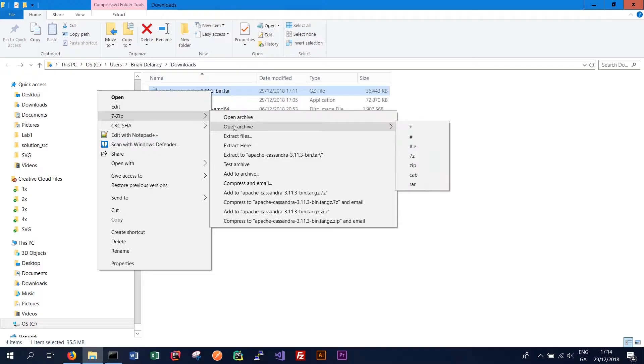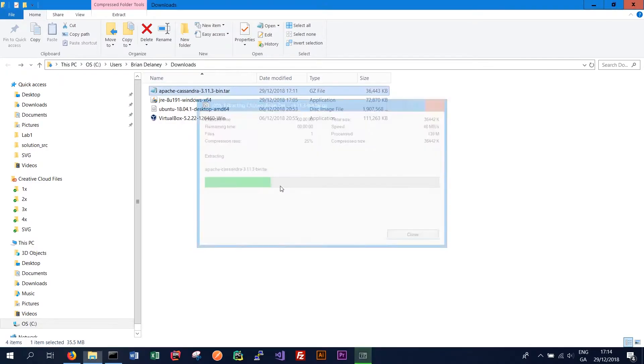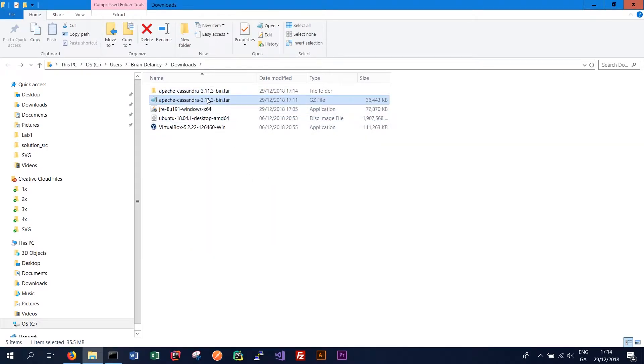And we can click 7-zip and then click extract files. We're OK to extract it just to our downloads folder for now. So click OK. And that should extract the folder.